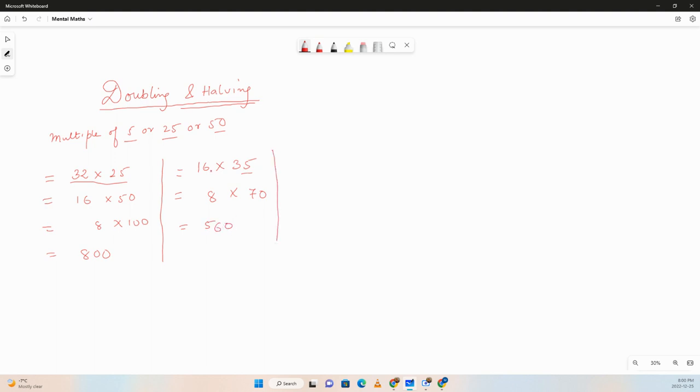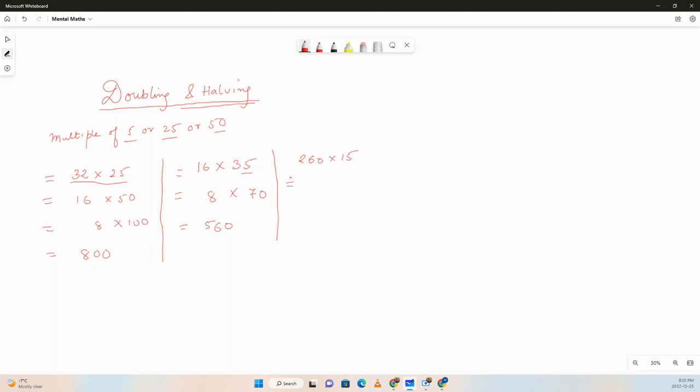Rather than doing the multiplication, we are simplifying it to get a simpler calculation. Let's try a couple more questions. Let's say we have 260 times 15. Rather than doing this, we'll double 15 so we get 30 and we'll half 260 so we get 130. Now we know 13 times 3 is 39, so 3900. Very simple, in one line we can get the answer.